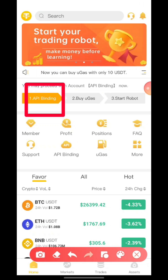Good afternoon, good morning, or good evening depending on where and what time you're watching from. In this video, I'll be showing you how to bind your API — how to bind your trading robot with your Binance account before starting your robot.